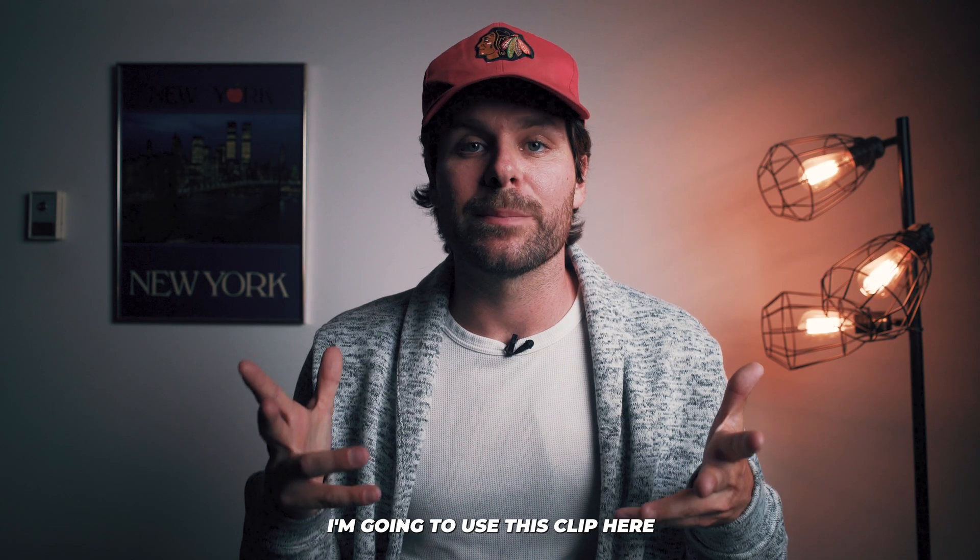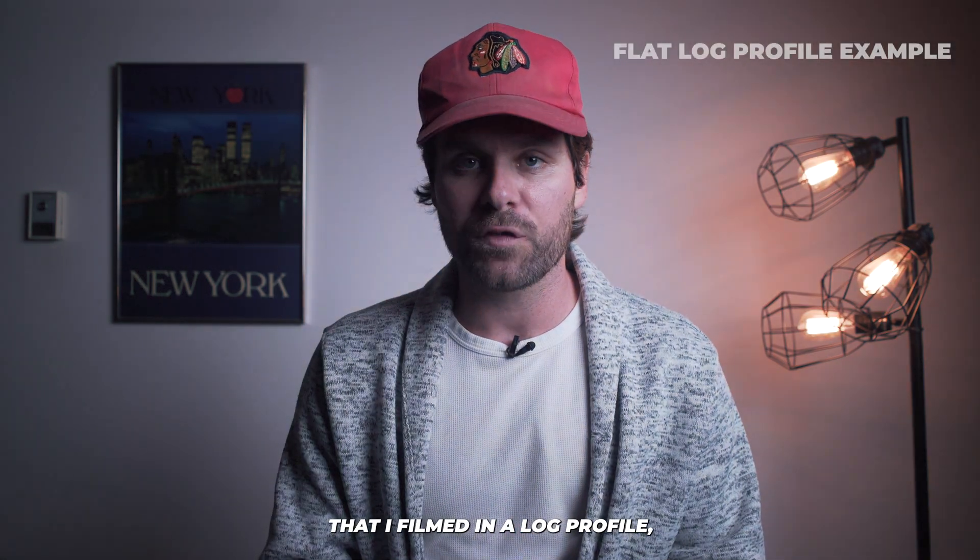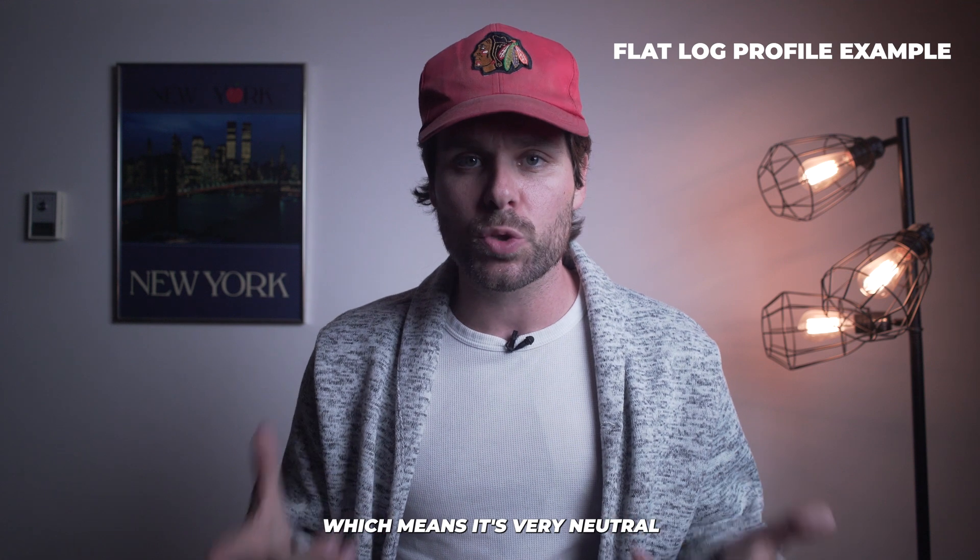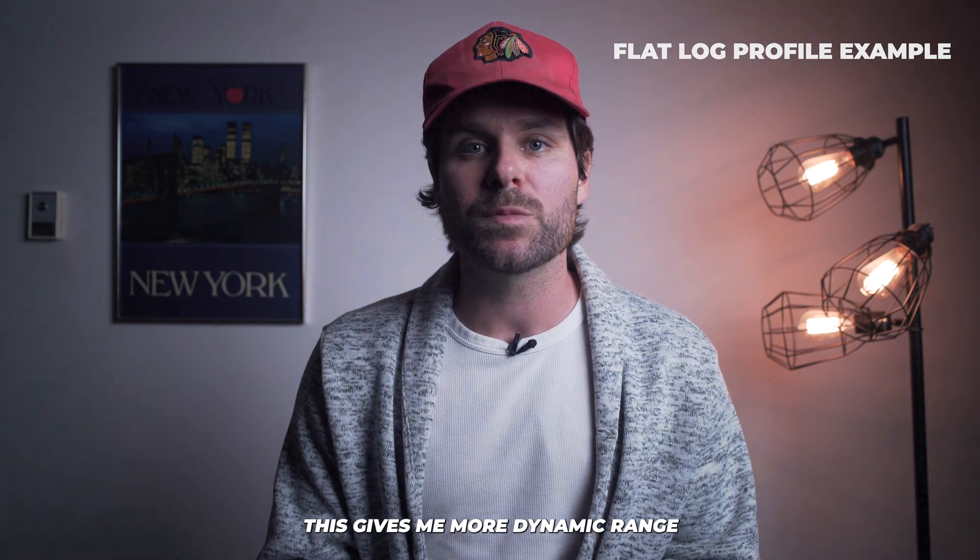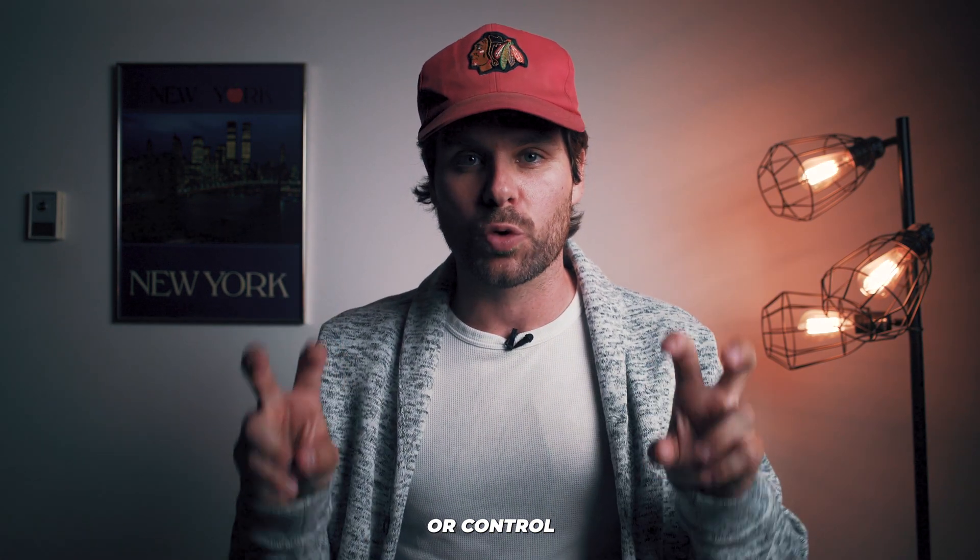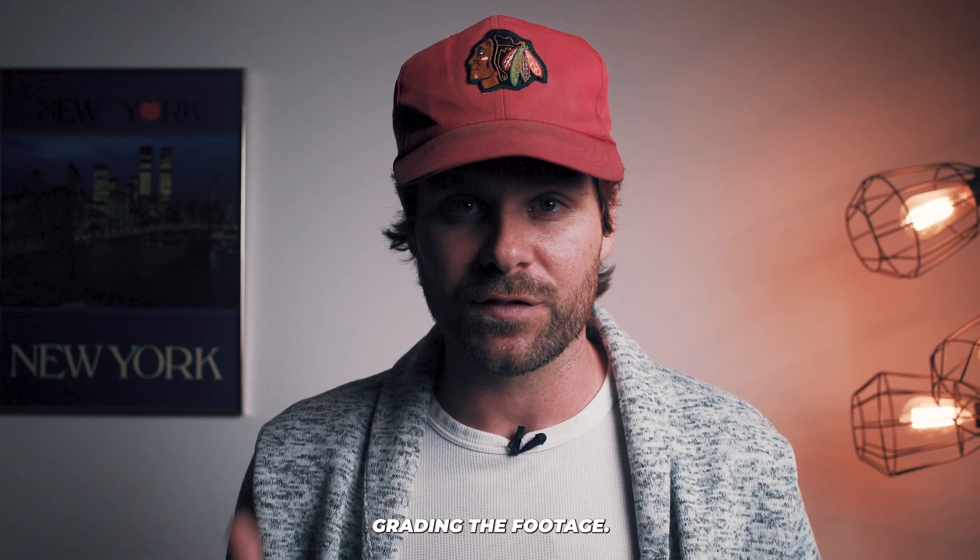I'm going to use this clip here that I filmed in a log profile, which means it's very neutral or flat toned. This gives me more dynamic range or control when I'm actually color grading the footage.